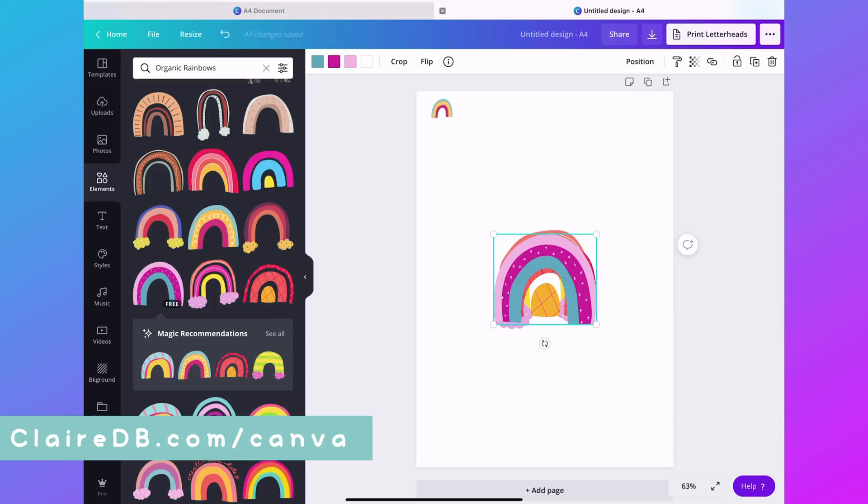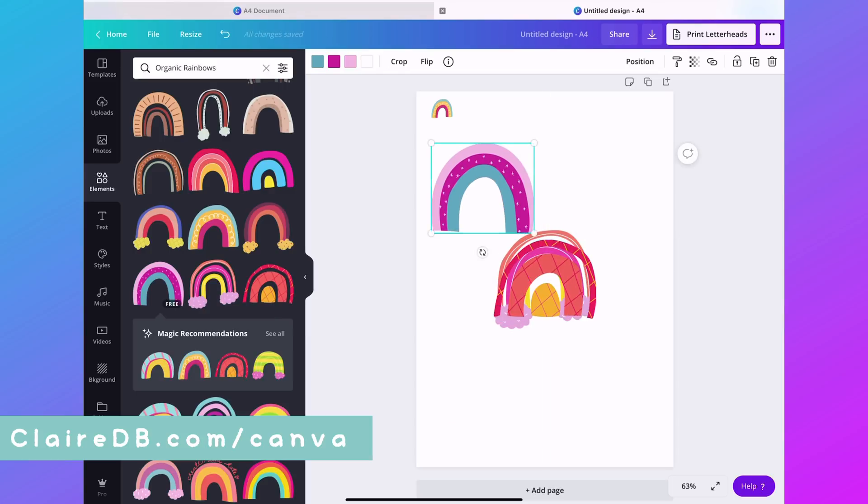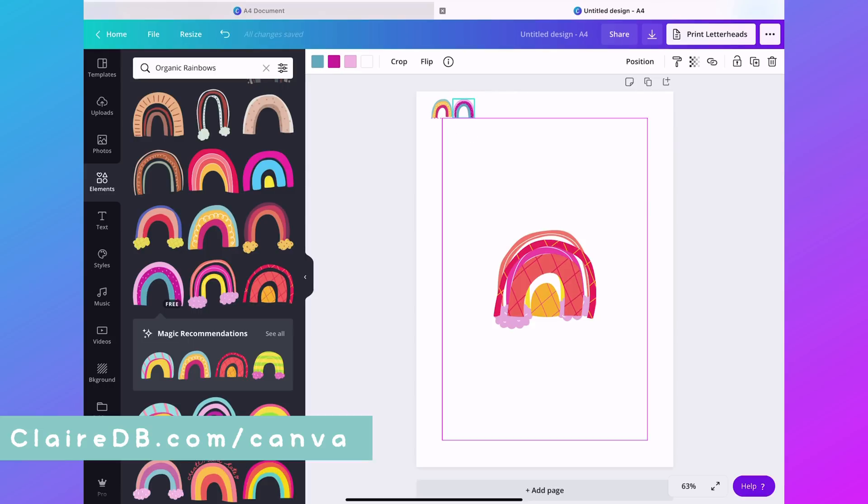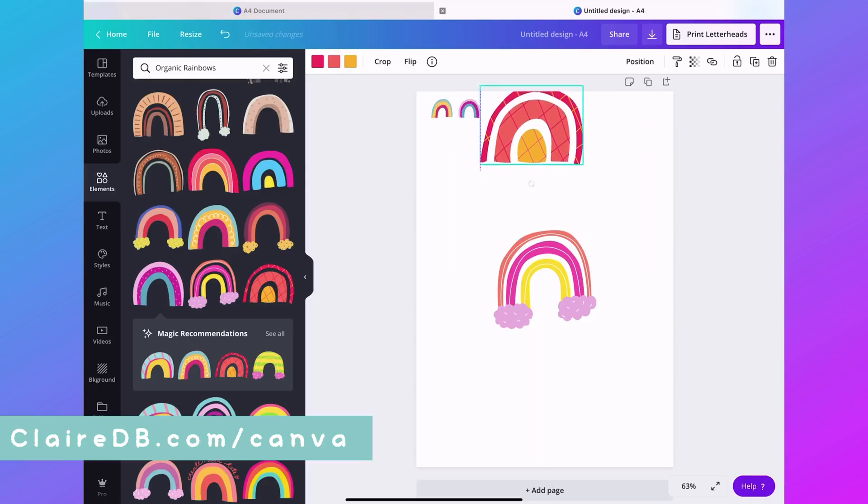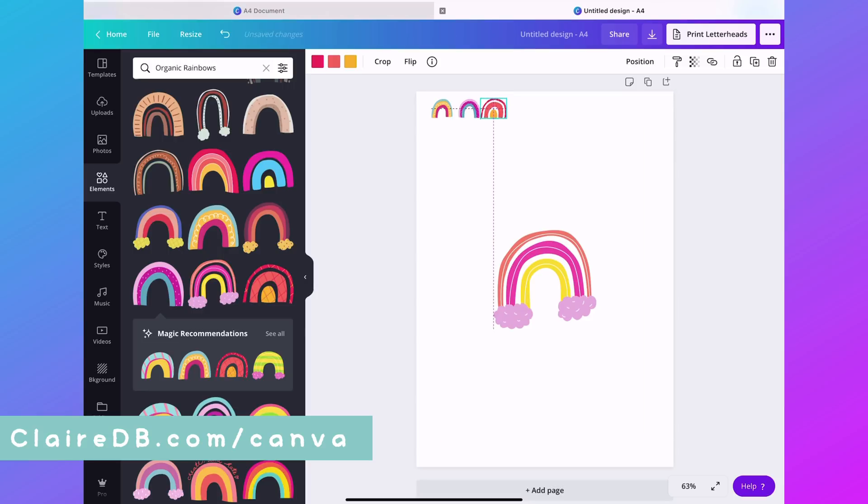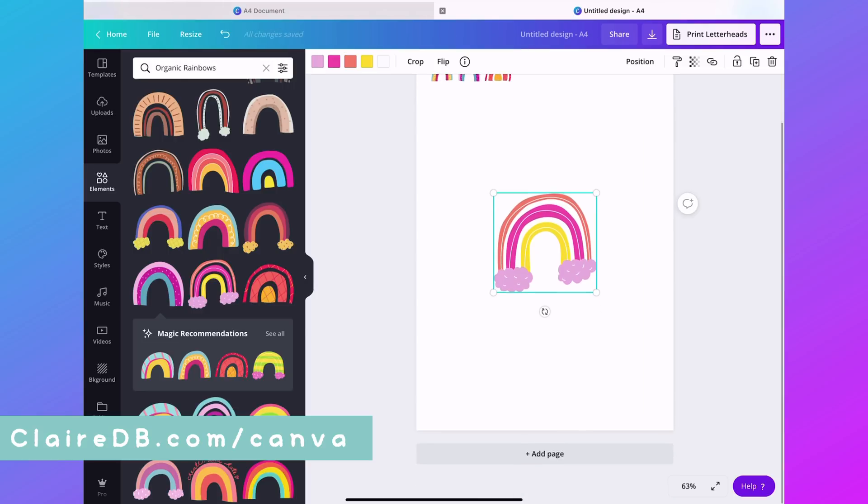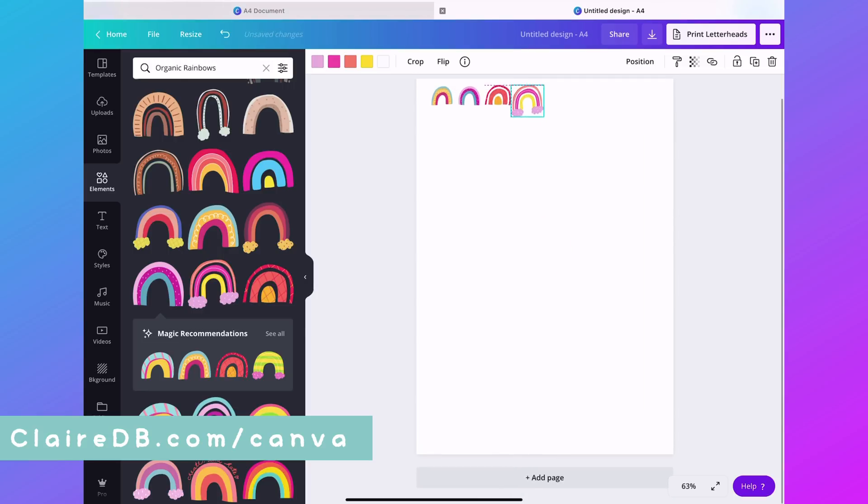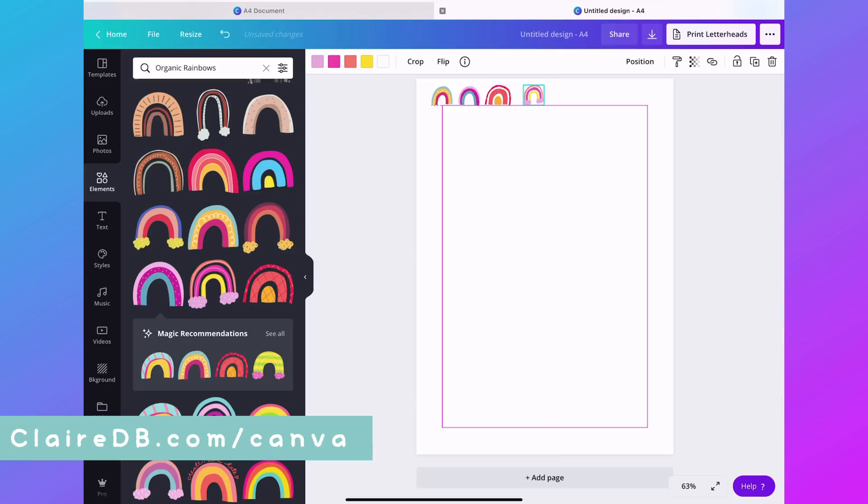Whenever you create a document or an image like this, you can use the desktop app in a tablet to access all of the features that are available through Canva Pro and the elements and things.